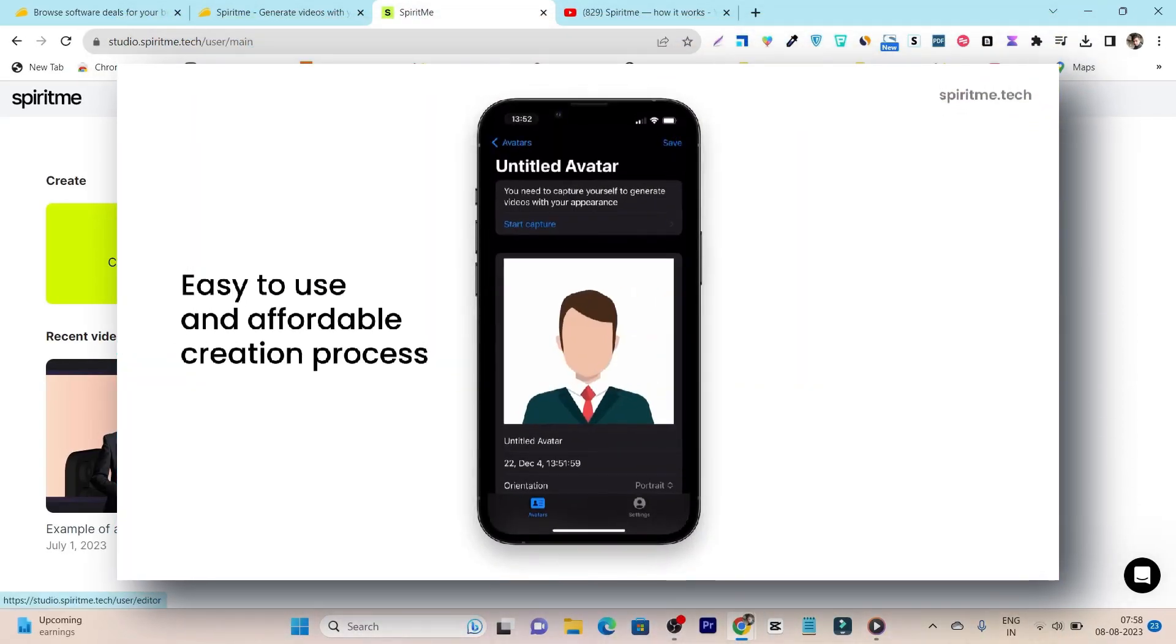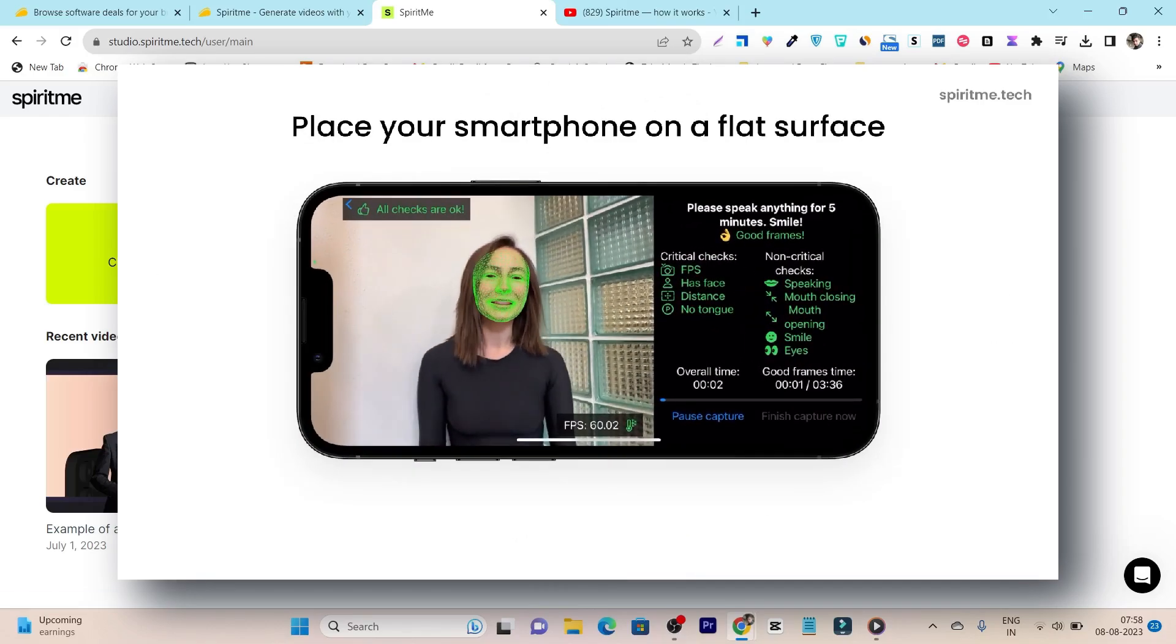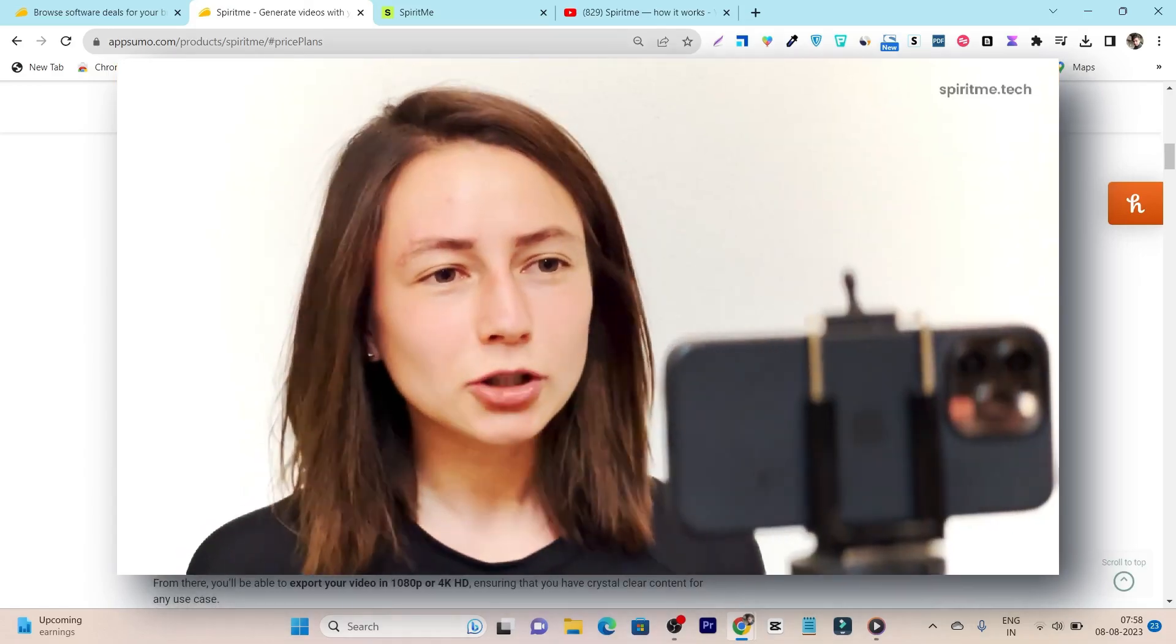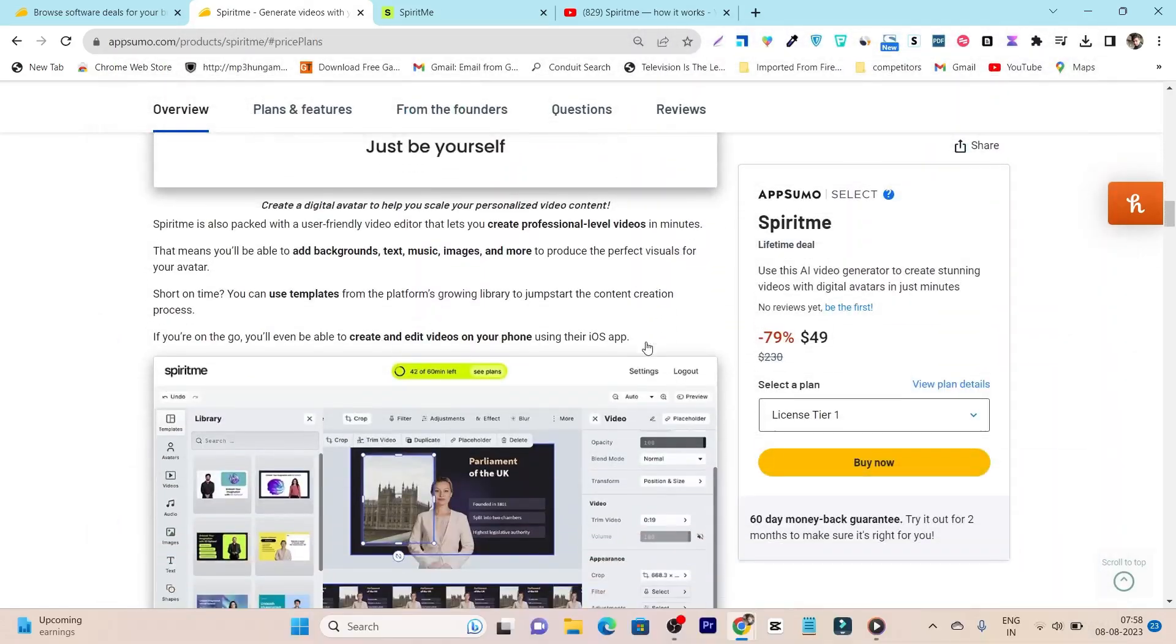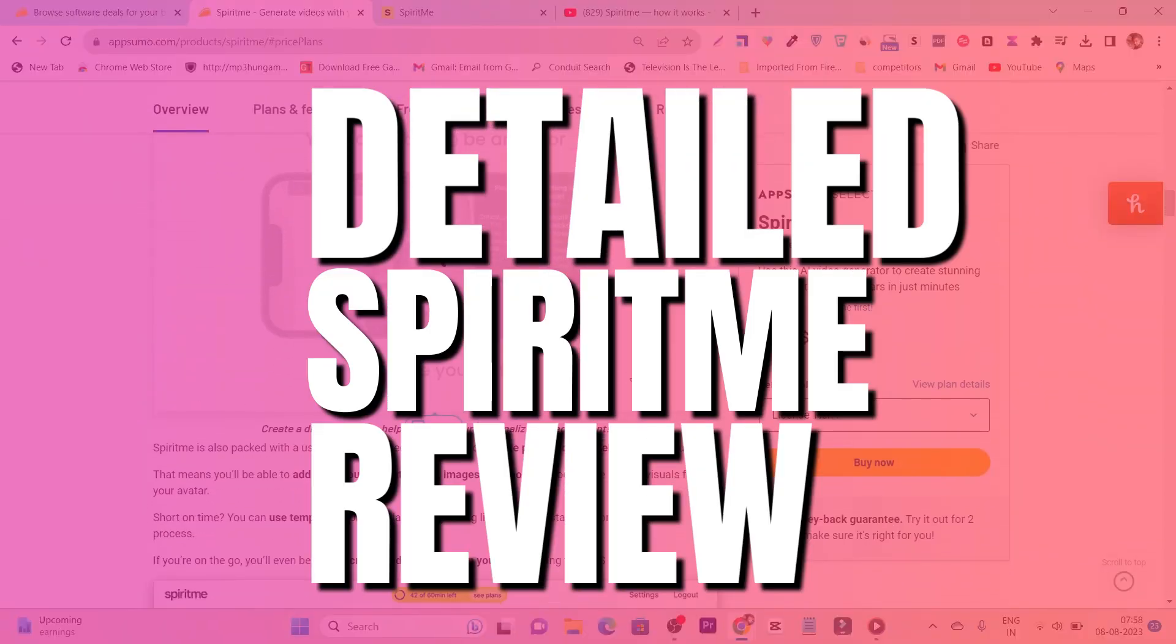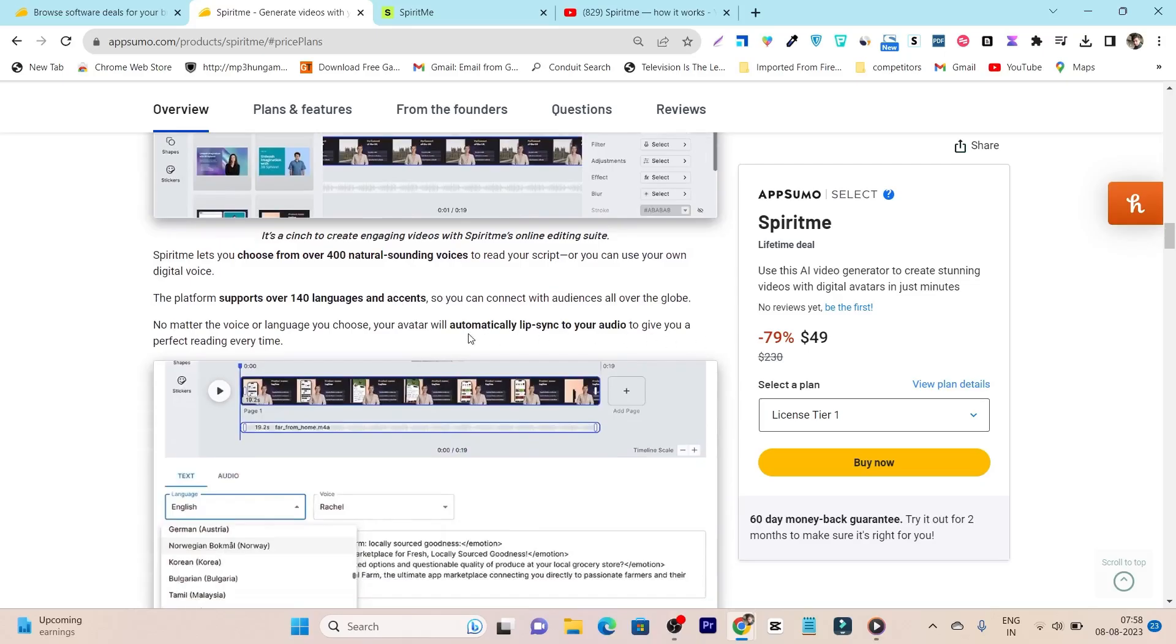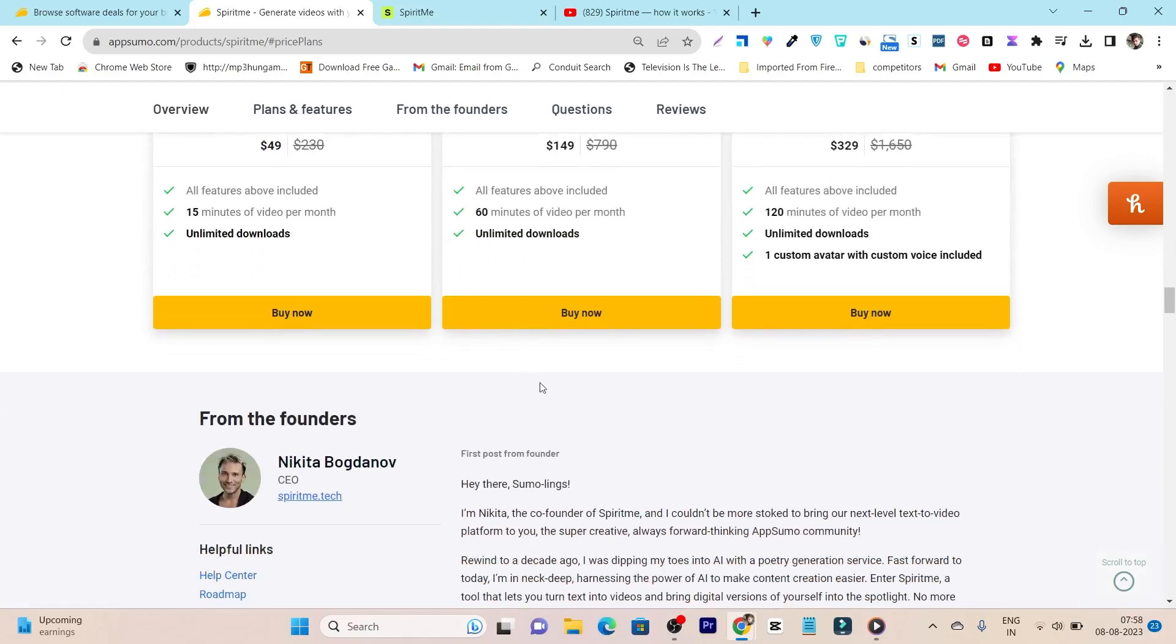Just upload your video using the iOS app in this platform and after that it can turn your avatar into a digital video. So in this video I'm going to show you and give you a detailed demo of Spirit me, showing all of the features and giving a tutorial on how you can generate AI avatar videos.